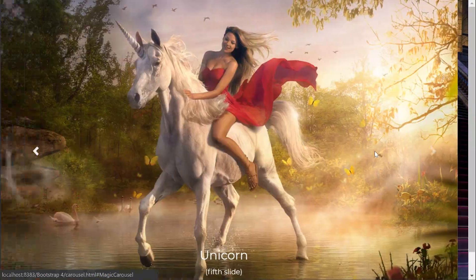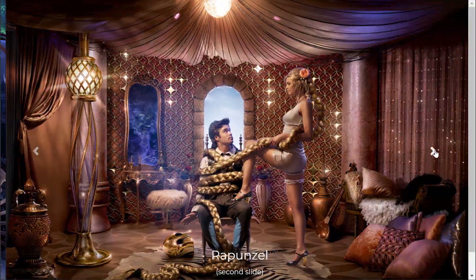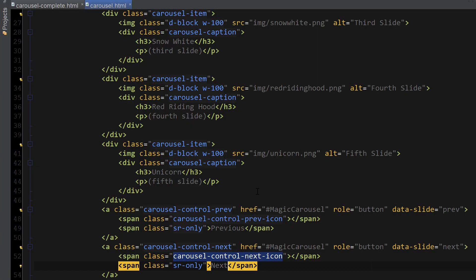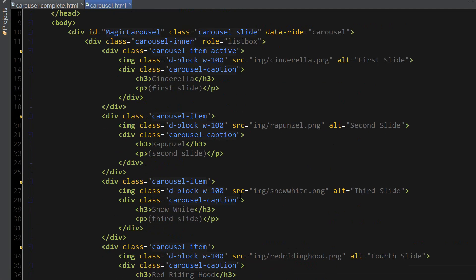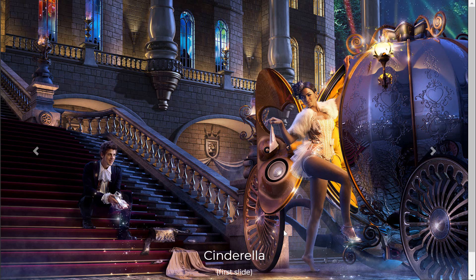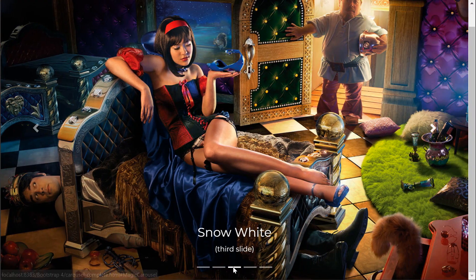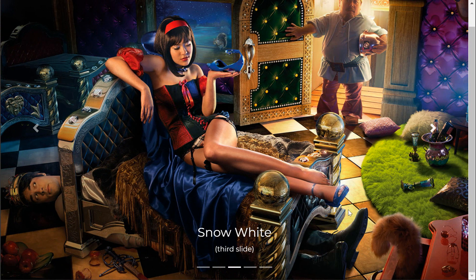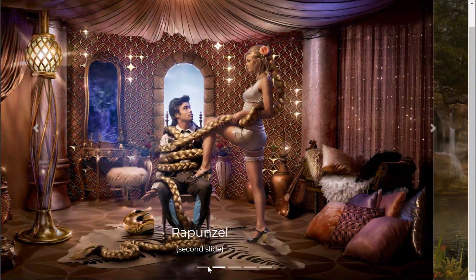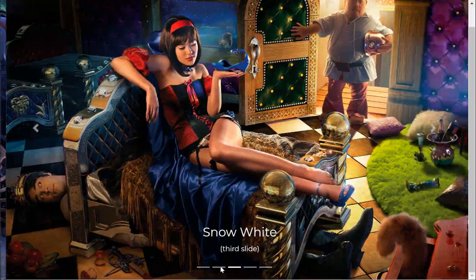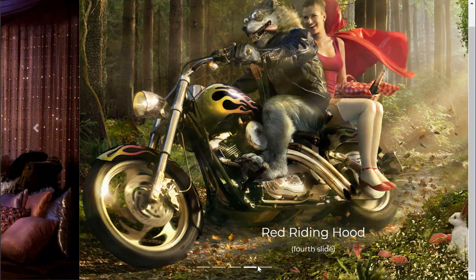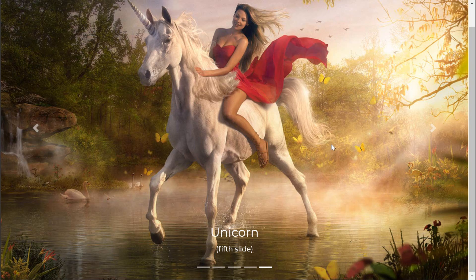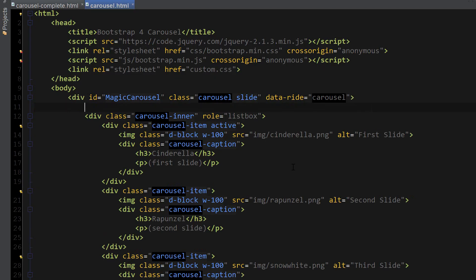Here are the previous and next controls and everything is working great. Now the last thing we're going to add are the carousel indicators. And if I go back to the completed carousel and view it here, you can see these indicators at the bottom of the carousel.